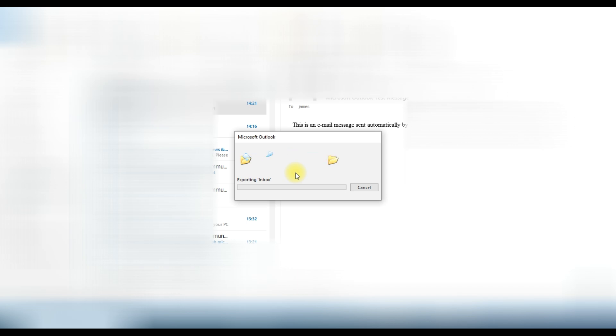It will take some time depending on the data size. Once completed it will save the PST file in your location.